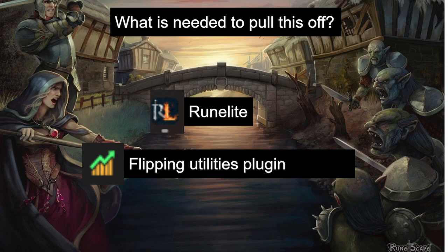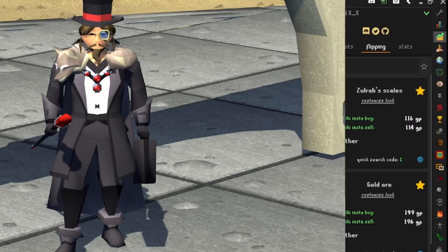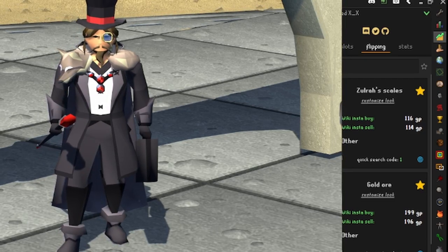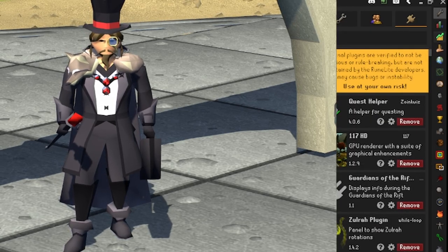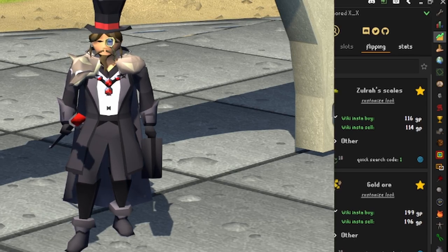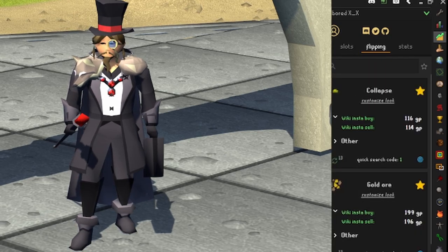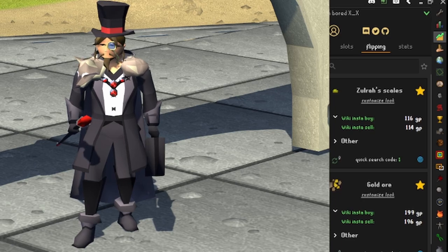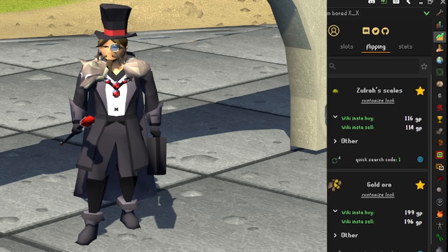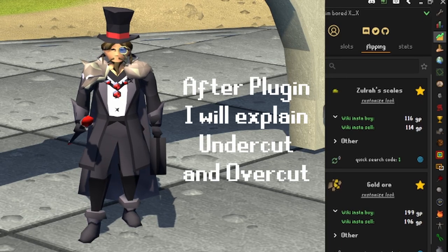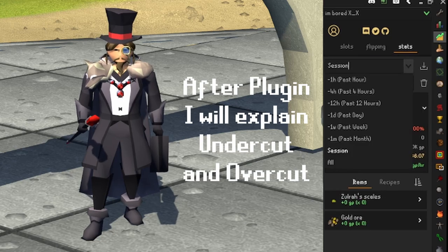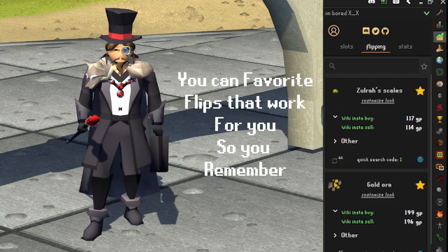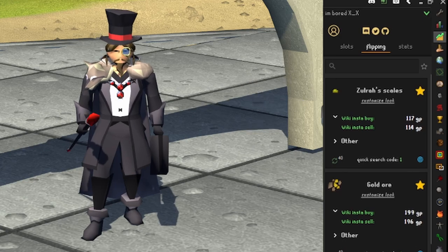To pull this flipping off, you're going to need to be on RuneLite and use the Flipping Utilities plugin — it's going to make your life a lot easier. So it's Flipping Utilities; it'll be right up in the top right of your RuneLite. If you don't have it, click the wrench, go to external plugins, and you can find it there. From here you have a couple of tabs. Slot shows your current GE offers. Flipping lets you search items and shows active prices — the insta buy and insta sell — so you don't have to check manually. It also has Stats where you can see all your previous flips and build up a history of your favorite flips.